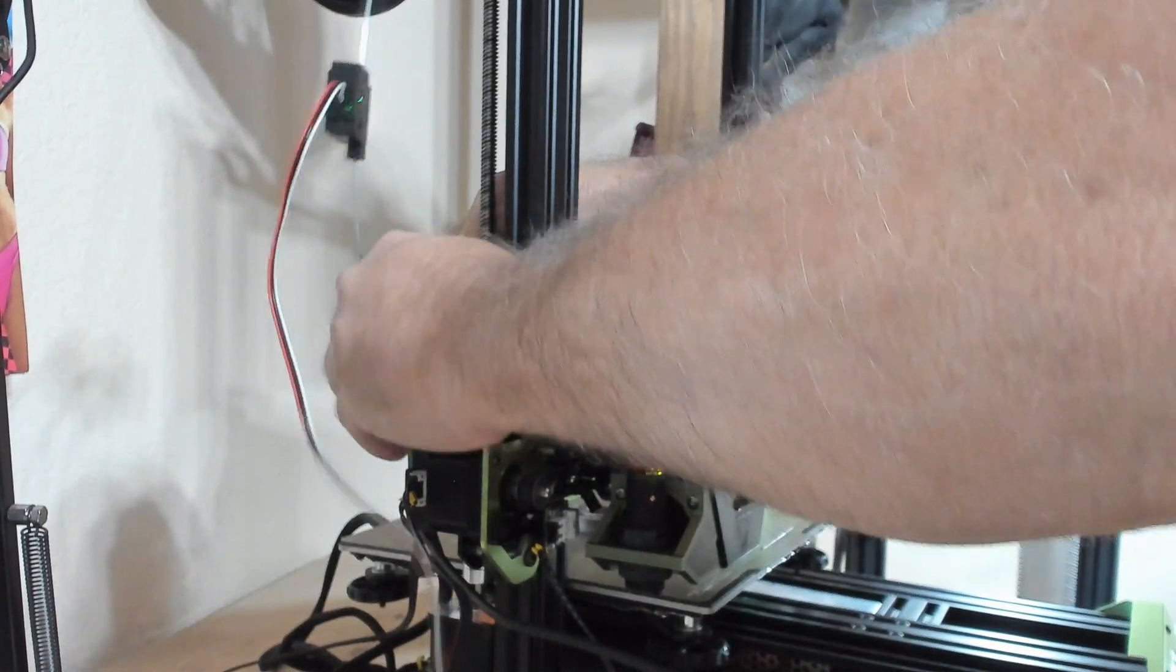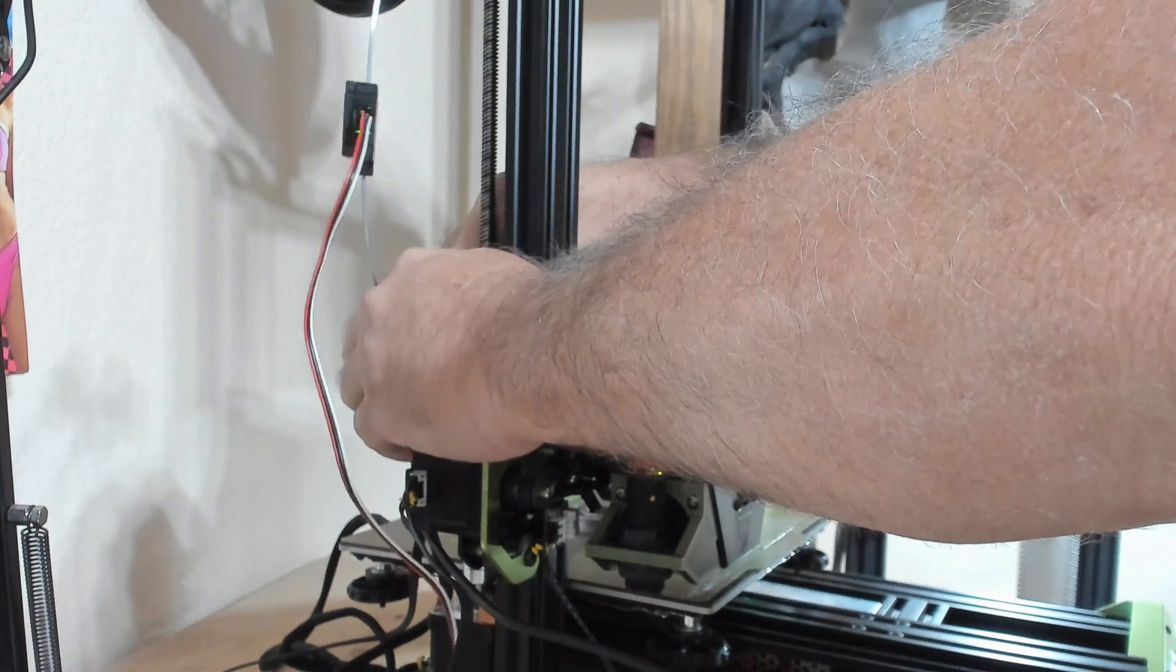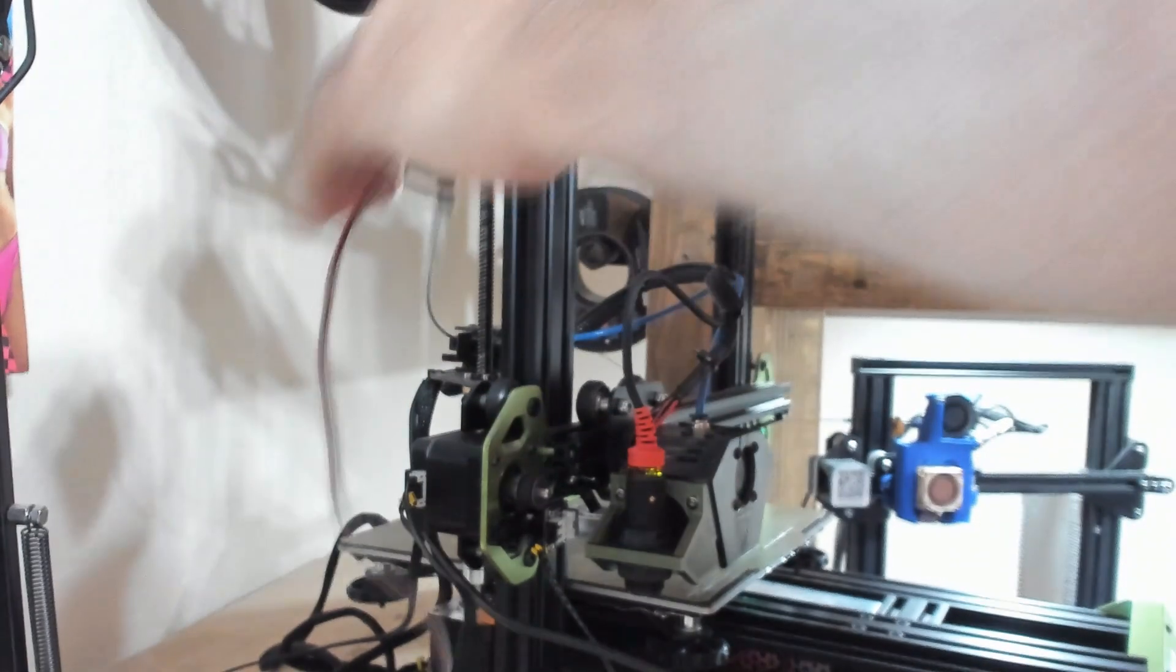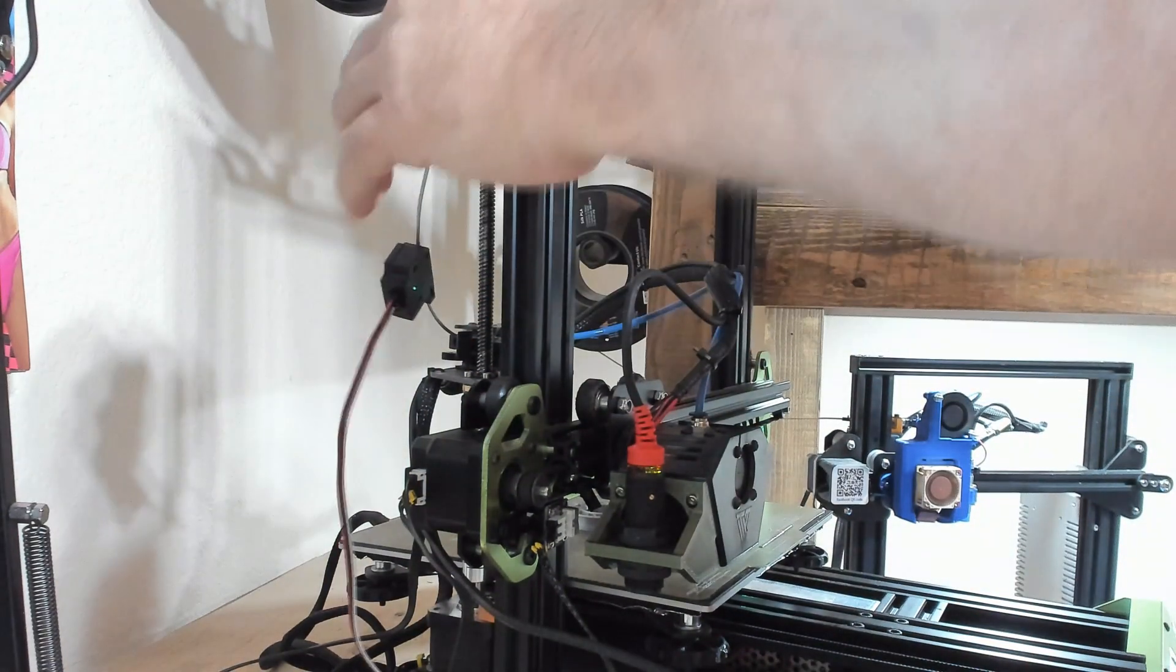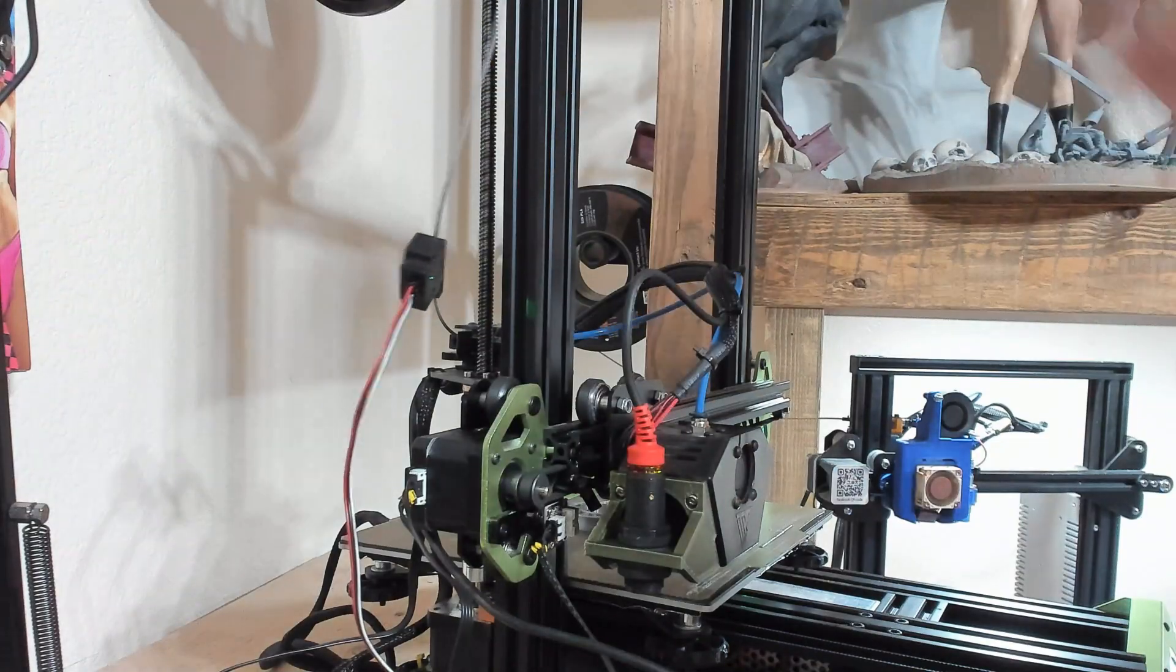Normally I have the filament sensor tied up out of the way so it doesn't slide. And there, it's all the way in.